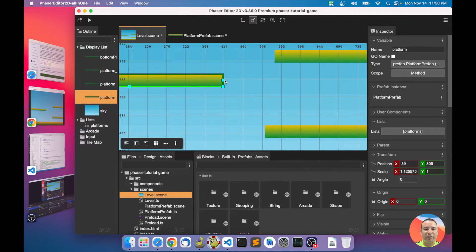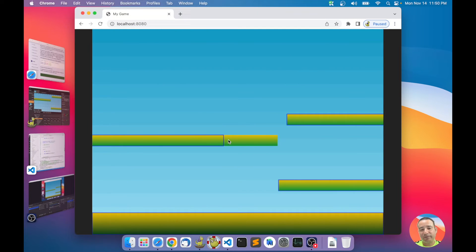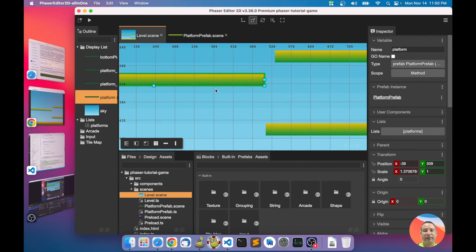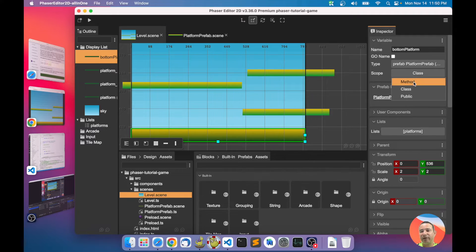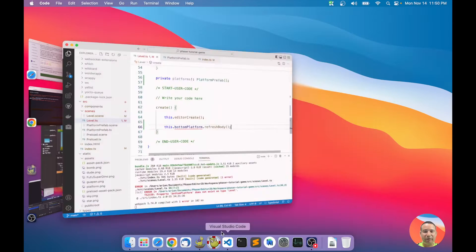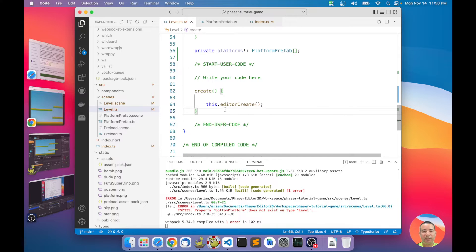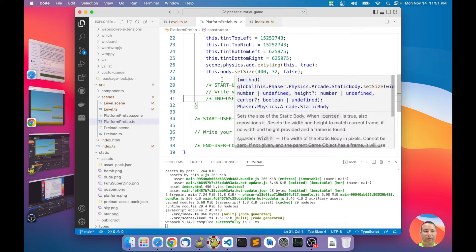But what if I change the scale of this platform again? We get the same problem — I have to refresh the body again. And what if I have more and more platforms? For that reason we have a platform prefab. Instead of refreshing each platform one by one, I can handle it inside the platform prefab itself.